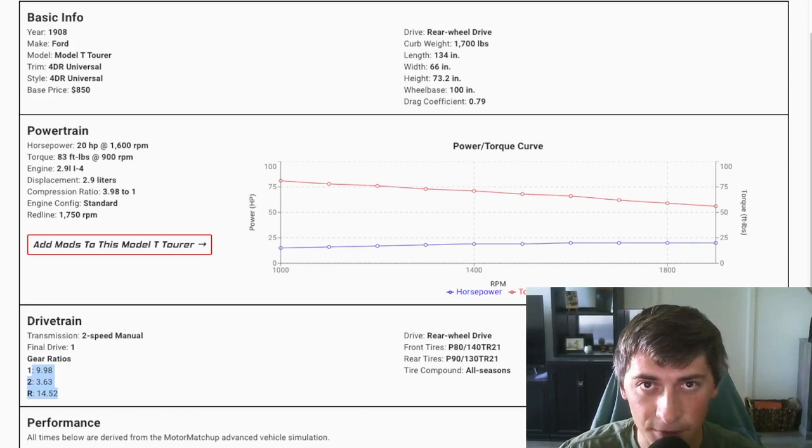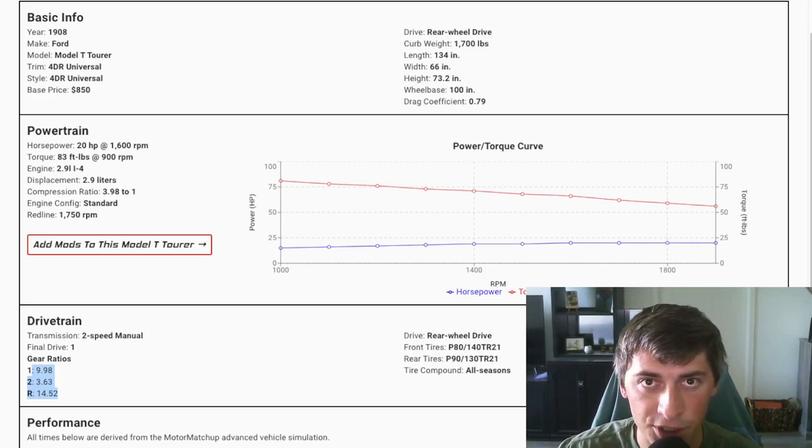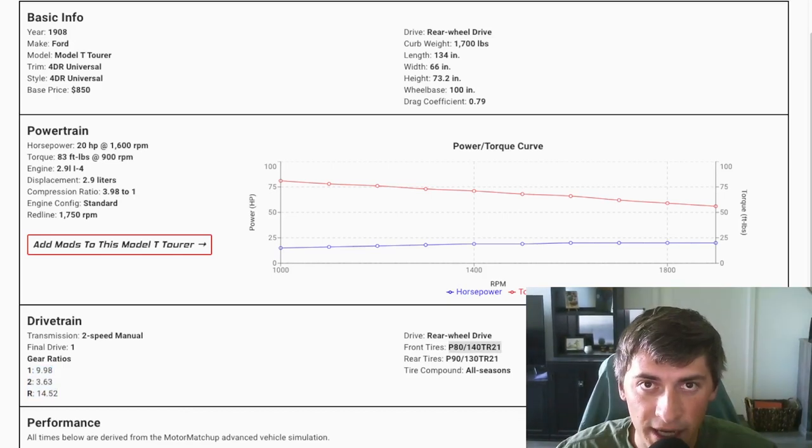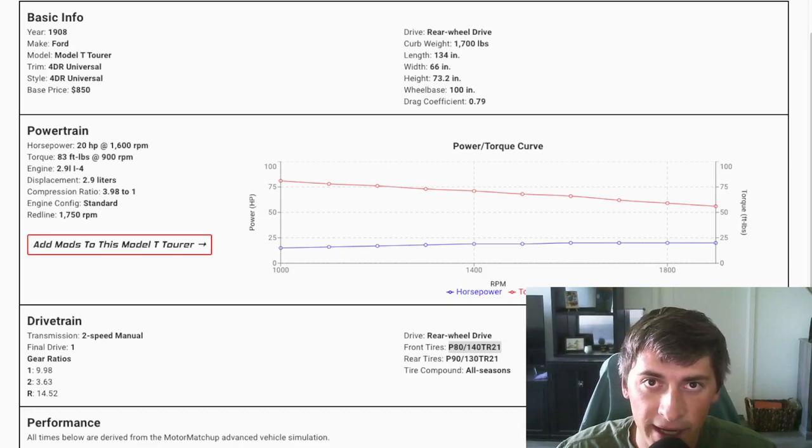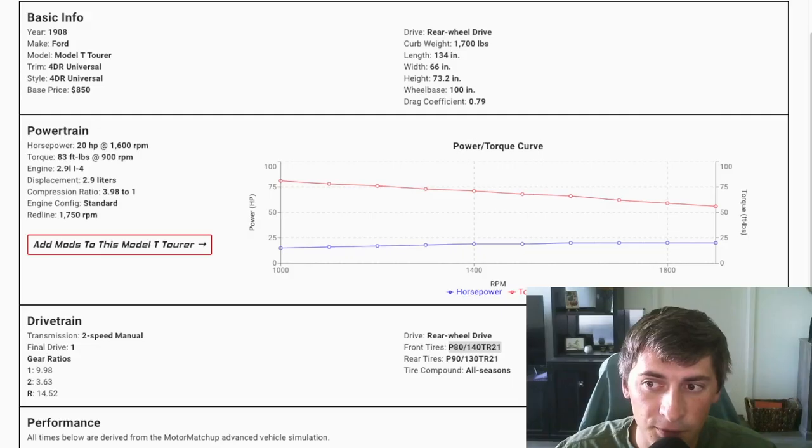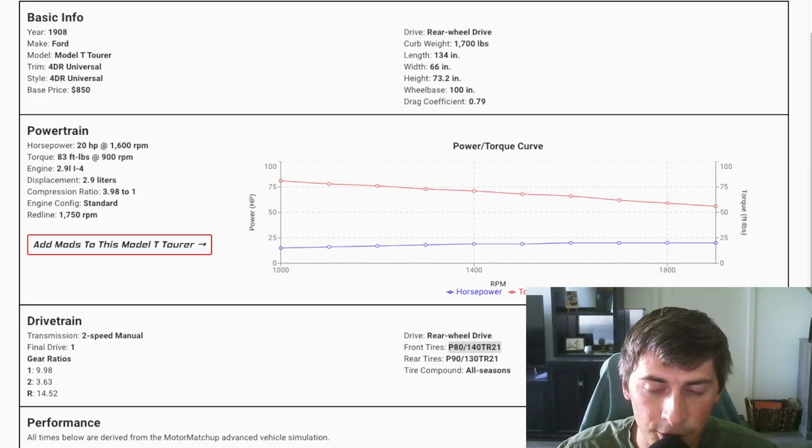I couldn't find the final drive ratio, so these are just the total conversion ratios. The tires are only three and a half inches wide in the back and three inches wide in the front. I converted the dimensions into these modern dimensions, so it's about a 30 inch diameter.